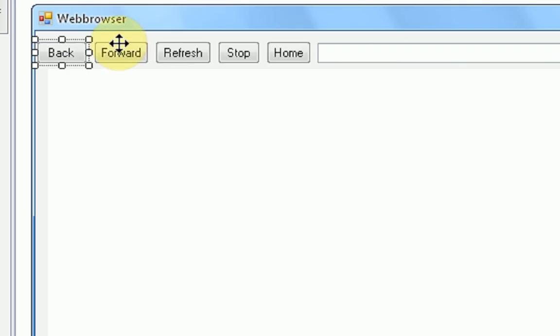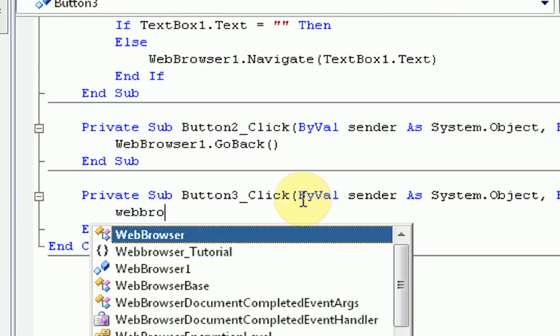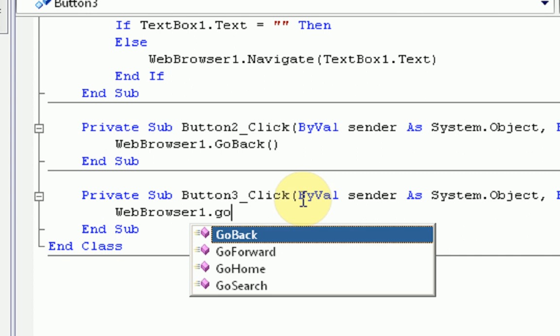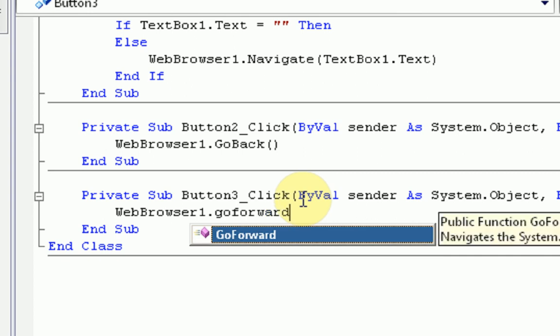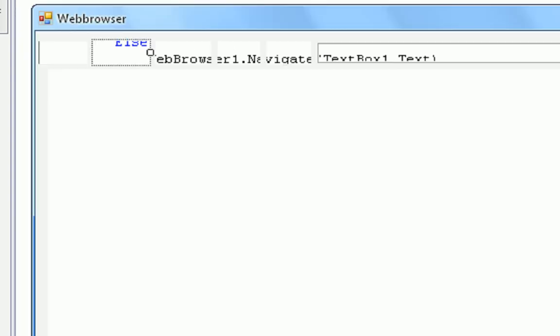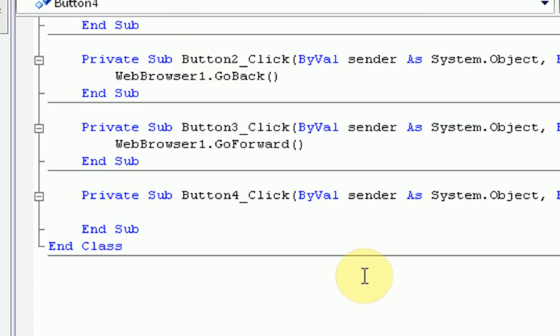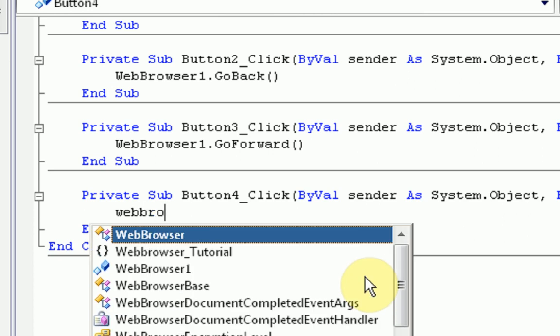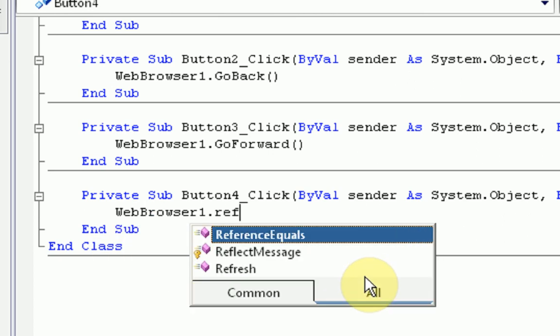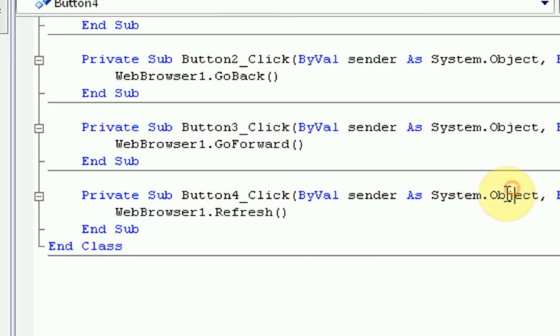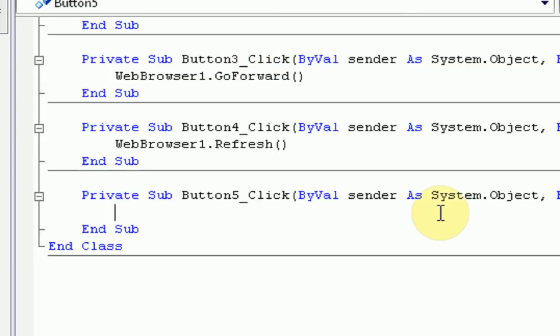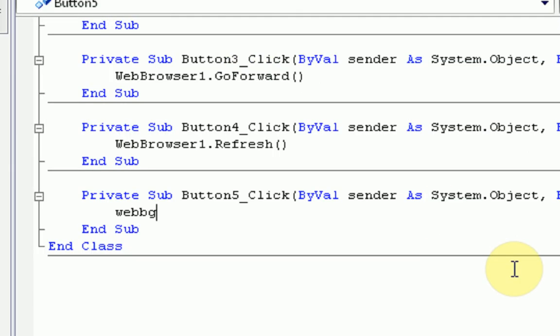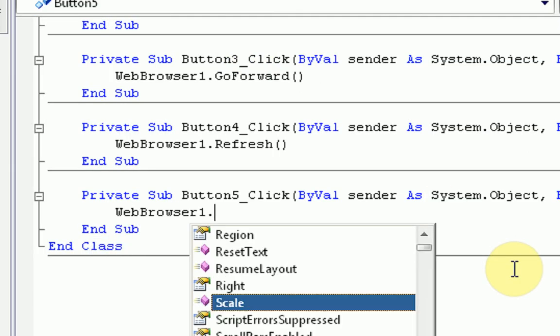Same command for the forward button. Webbrowser1.goforward. Refresh. I'm guessing you know what it is. Webbrowser1.refresh. Stop. Webbrowser1.stop.